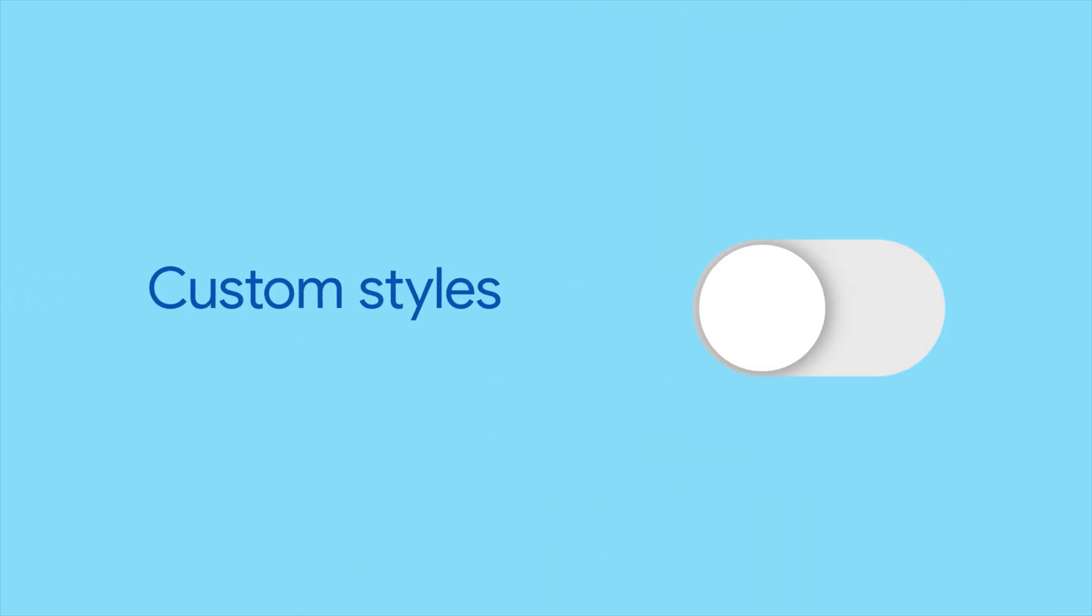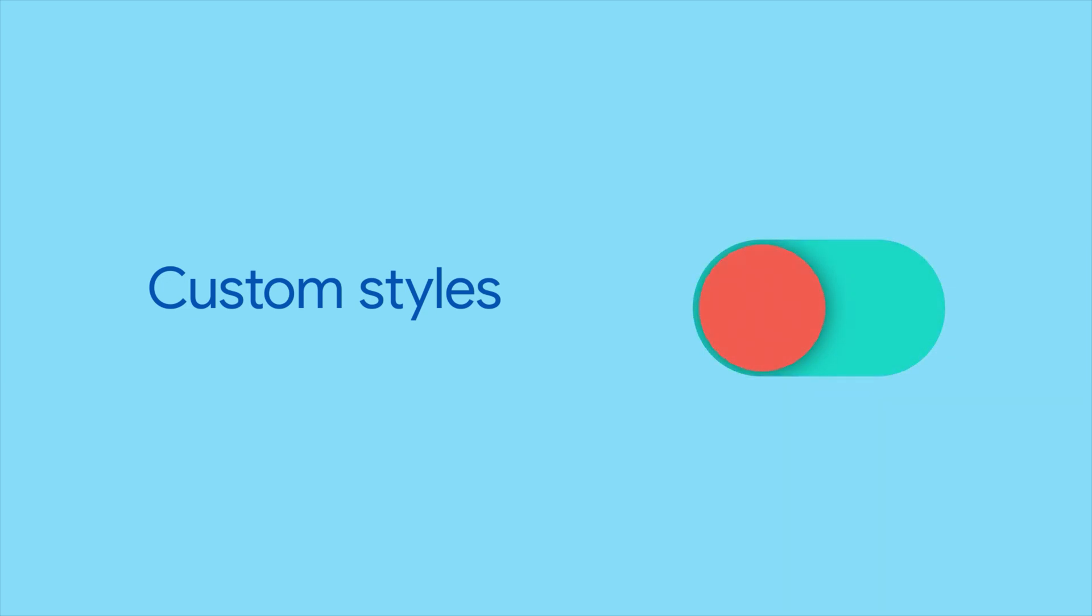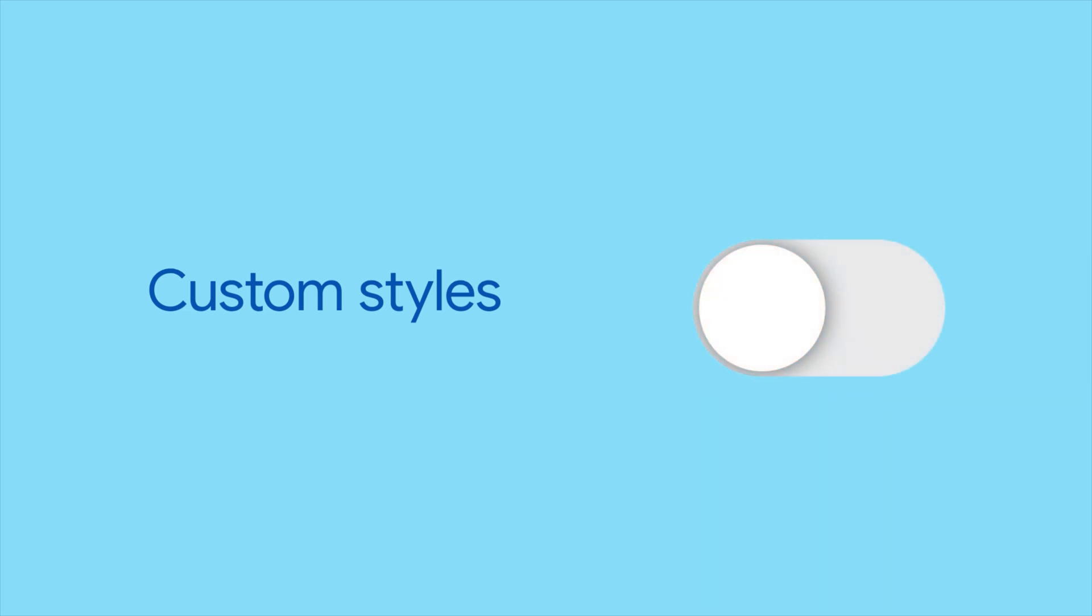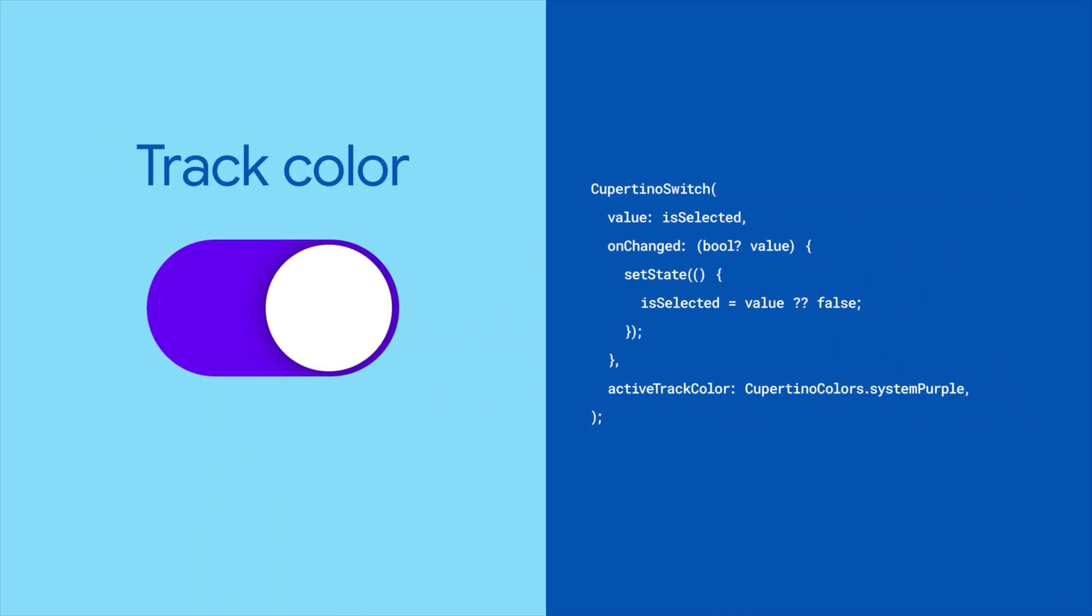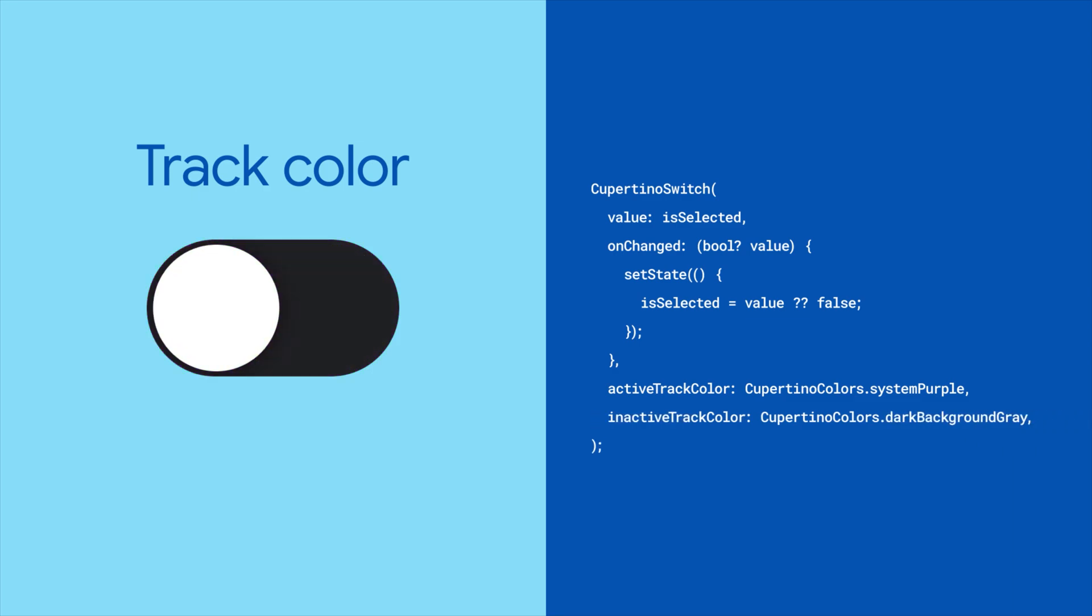Of course, you can style the CupertinoSwitch however you like. Let's make our switch a little more unique. To style the underlying track, use the activeTrackColor and inactiveTrackColor properties.